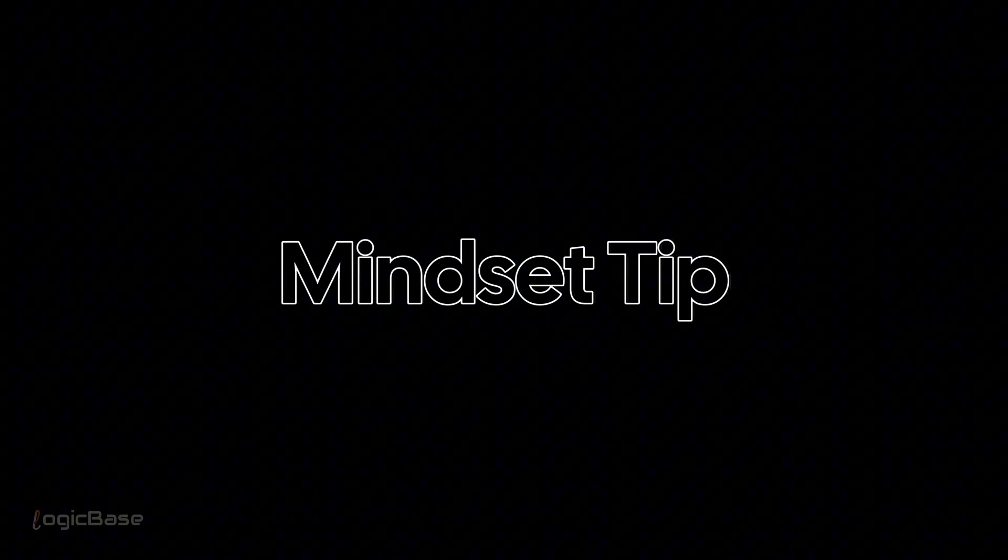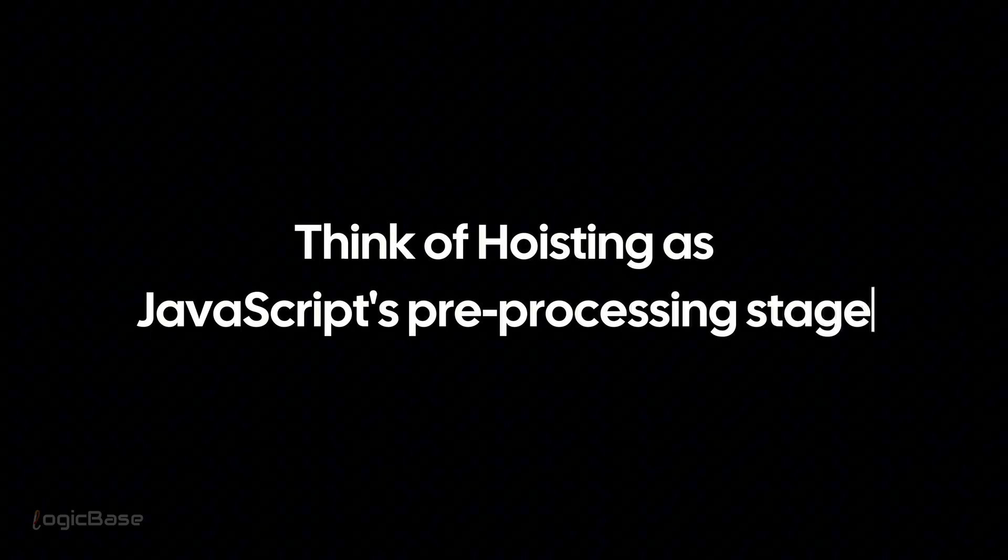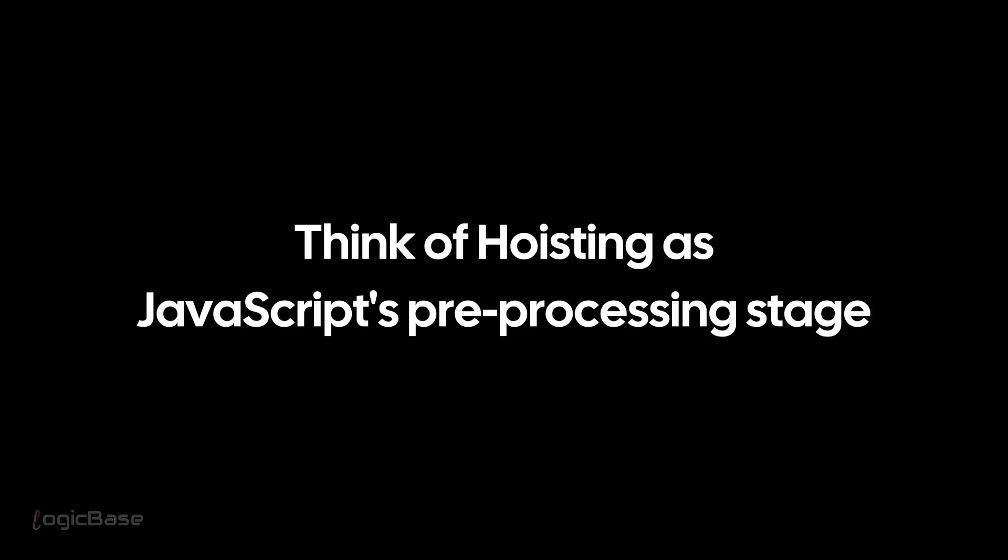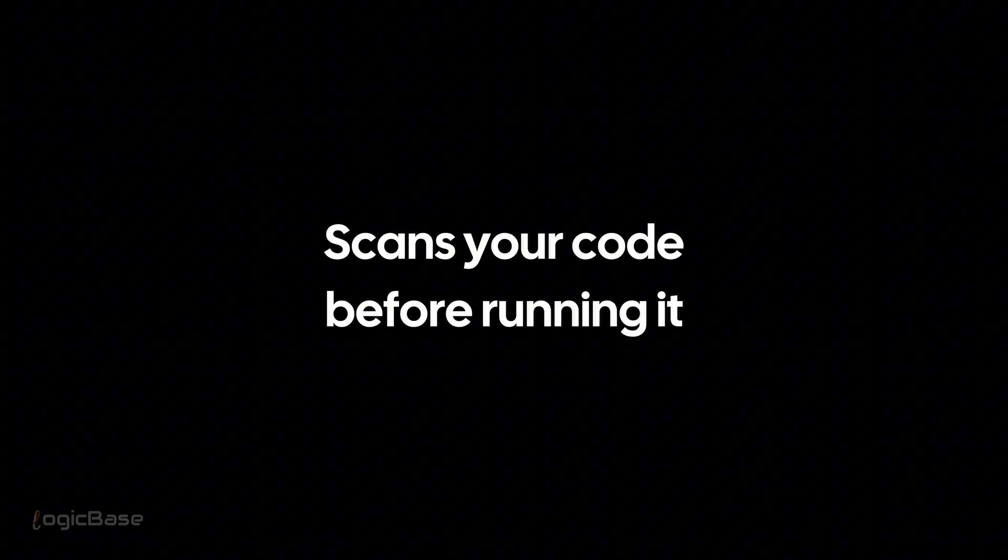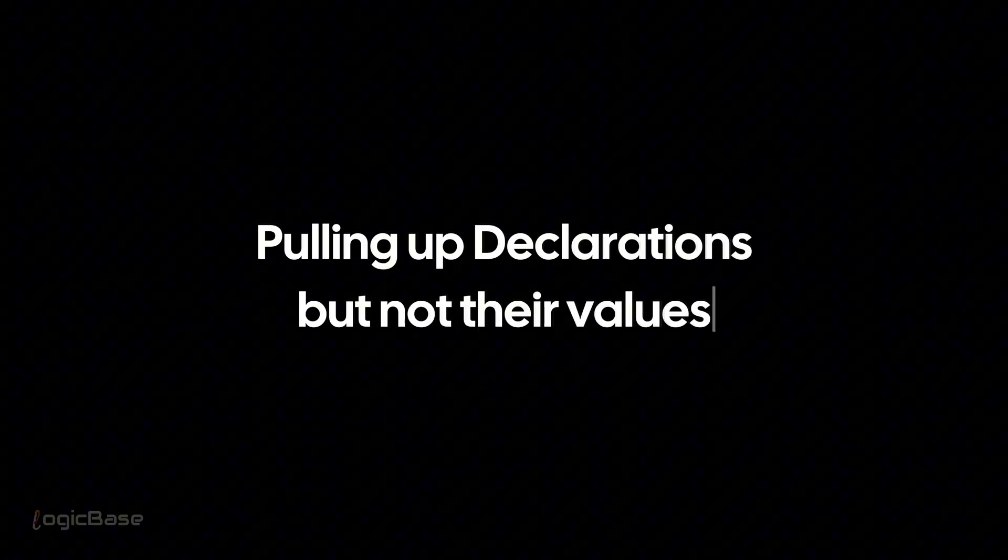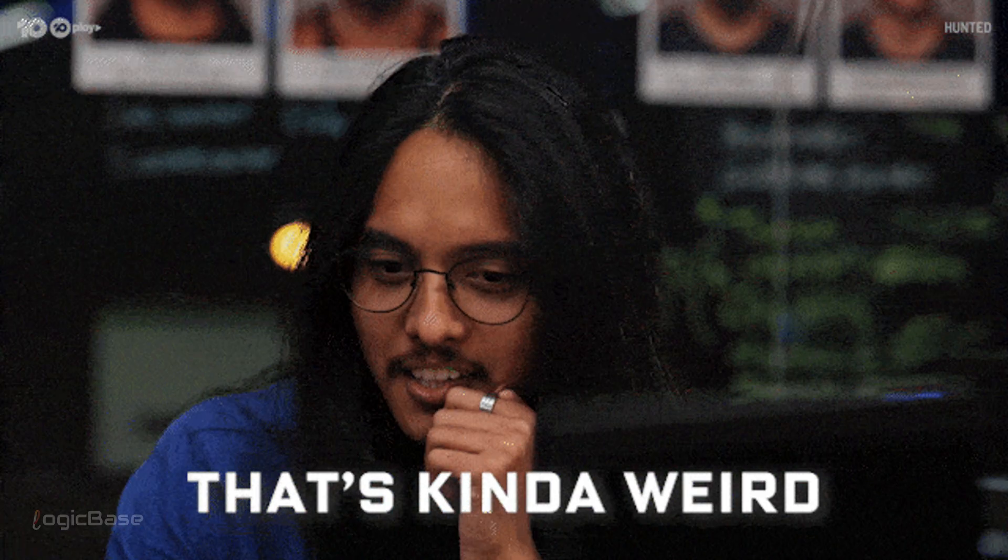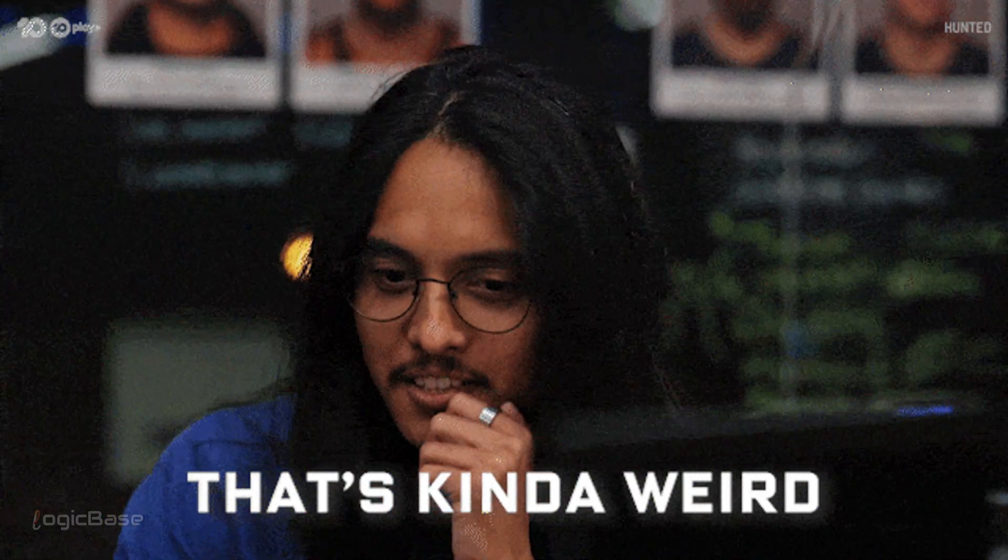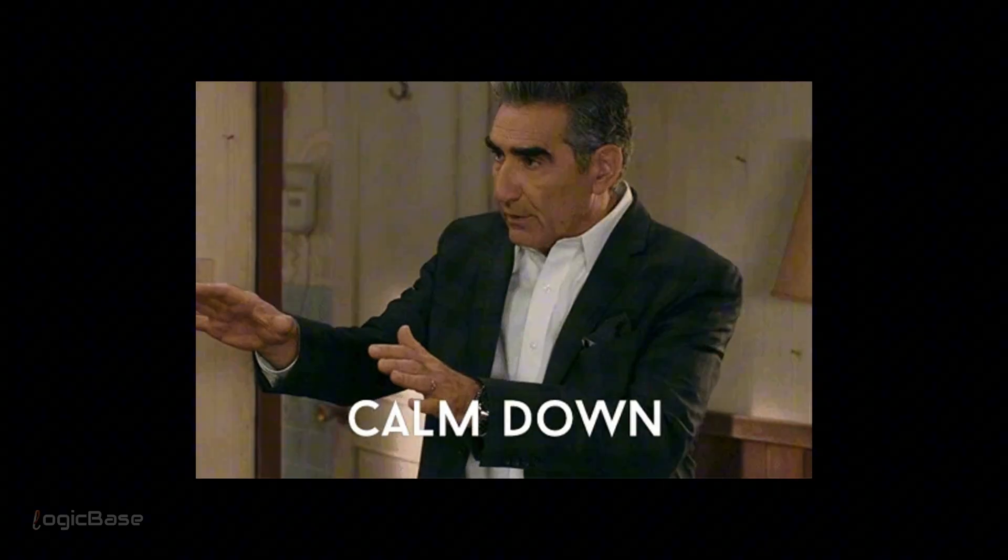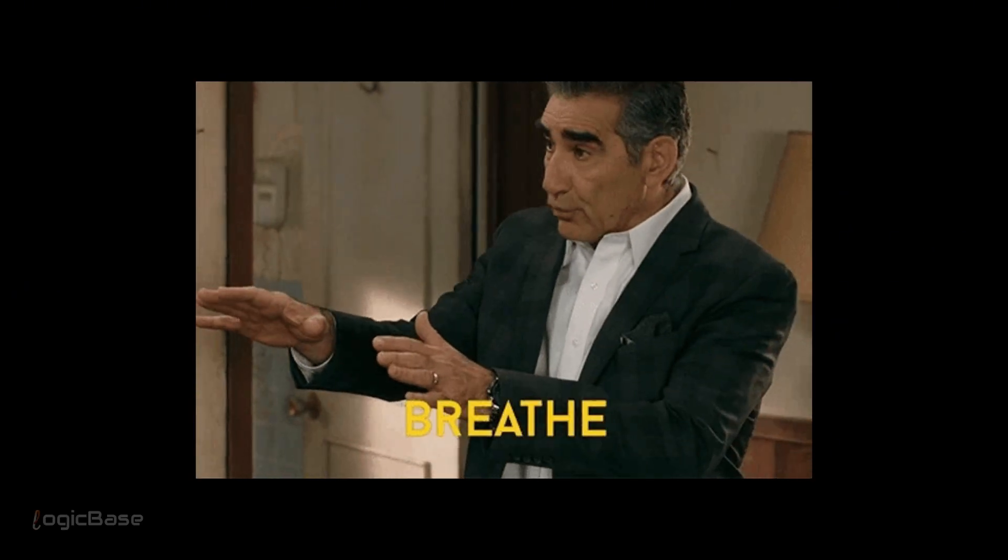Here's the mindset tip I promised. Think of hoisting as JavaScript's pre-processing stage. It scans your code before running it, pulling up declarations, but not their values. So next time your code acts weird, don't panic. Check for hoisting. Check for temporal dead zone. And write your code like you respect the timeline.